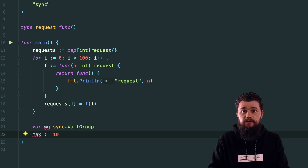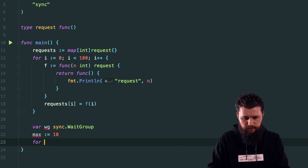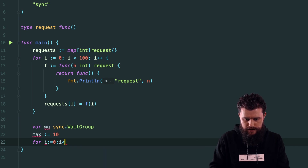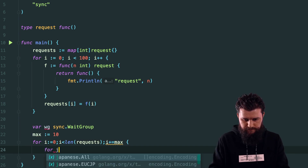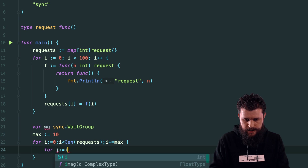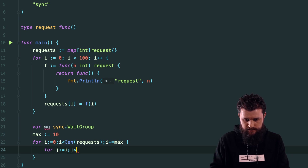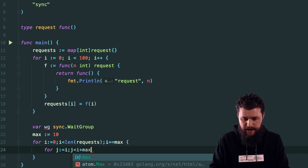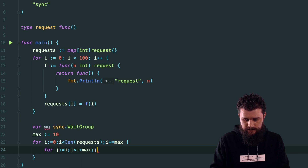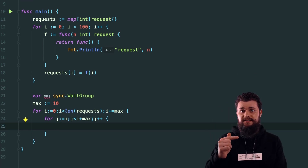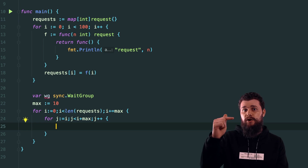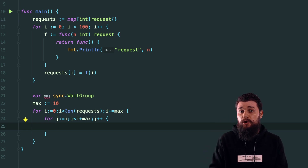Now for the outer loop: I'll range from zero up to the length of requests, incrementing by max each iteration — 'for i := 0; i < len(requests); i += max'. The inner loop starts from i and goes up to i plus max: 'for j := i; j < i+max; j++'. This way we throw 10 requests, then the next batch of 10, continuing from where the previous batch left off.